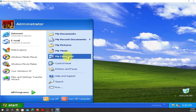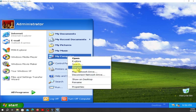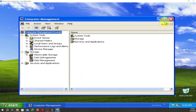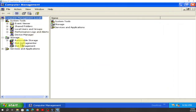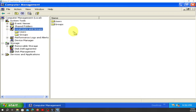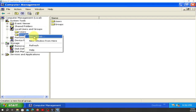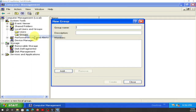Right-click on My Computer, go to Manage, and click there. When you are here, go to Local Users and Groups, click on it, double-click on it. You can go inside to do it, or you can just right-click on top of Groups and go to New Group.